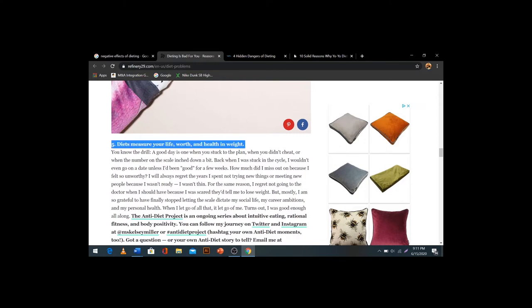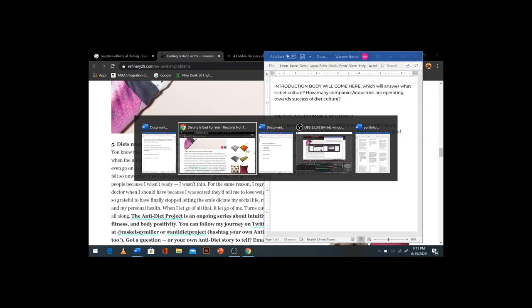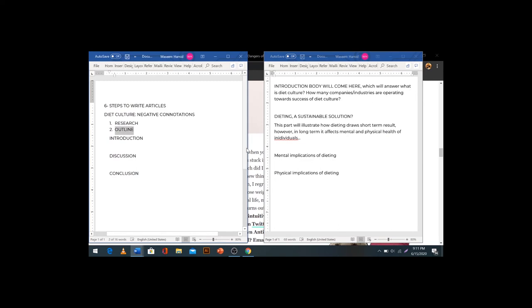'Diet measures your life worth and health by weight.' However you cannot plagiarize anything — you can paraphrase it. Always keep two tabs in front of you because this allows you to write better. I take around an hour to an hour and five minutes to complete 500 words — I write that quickly.